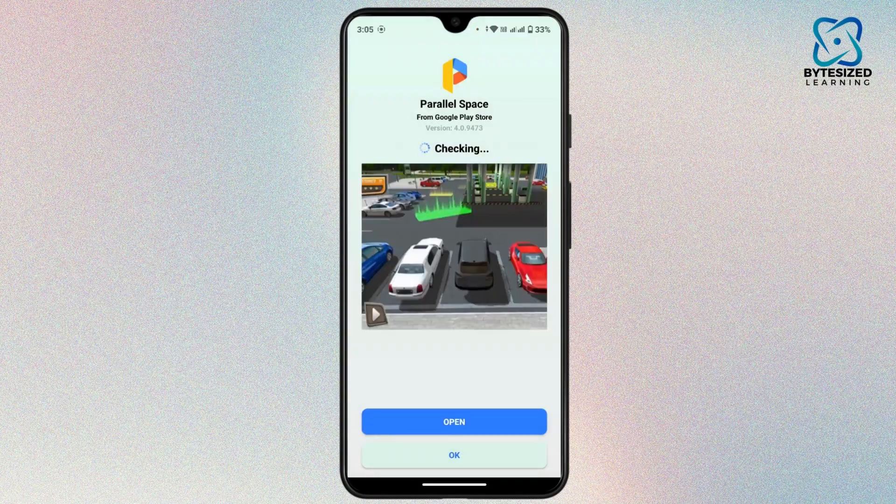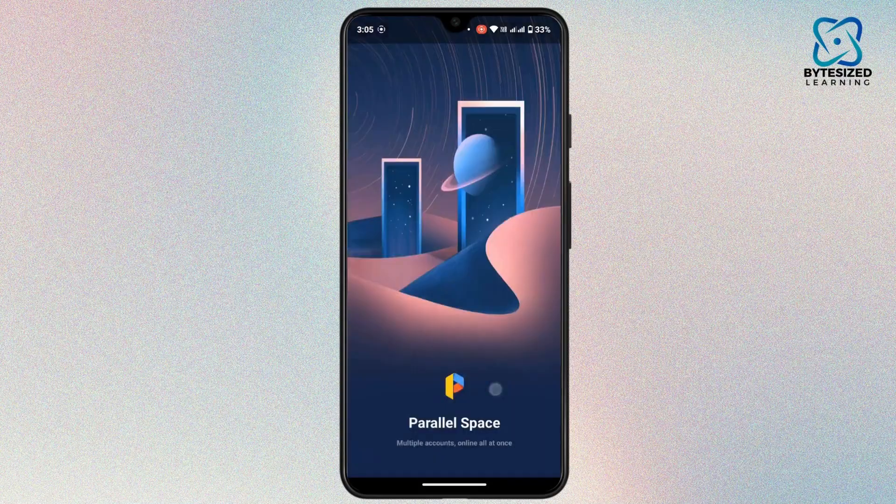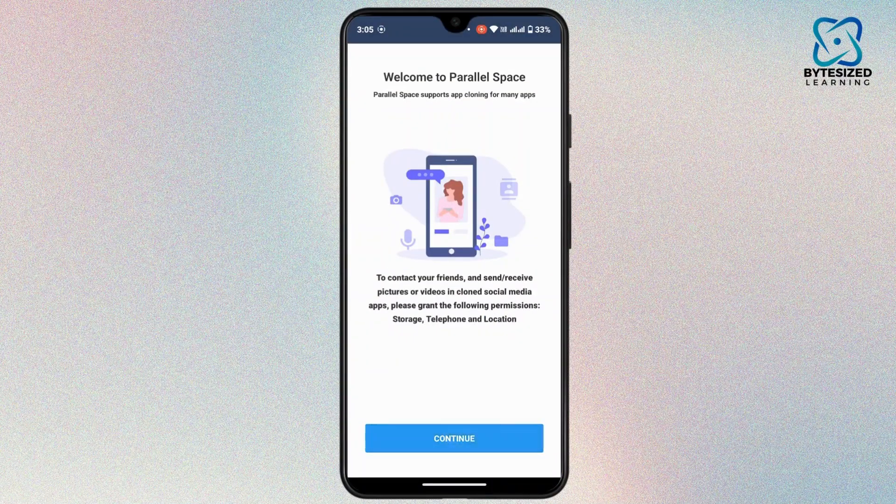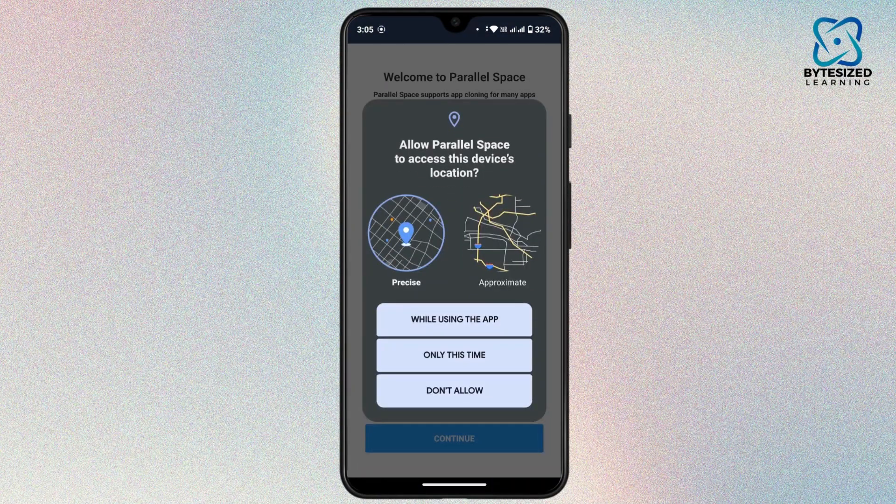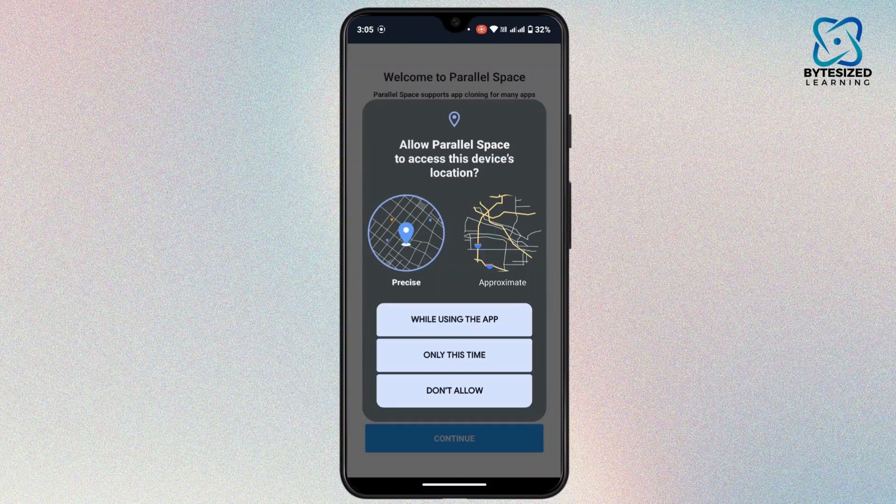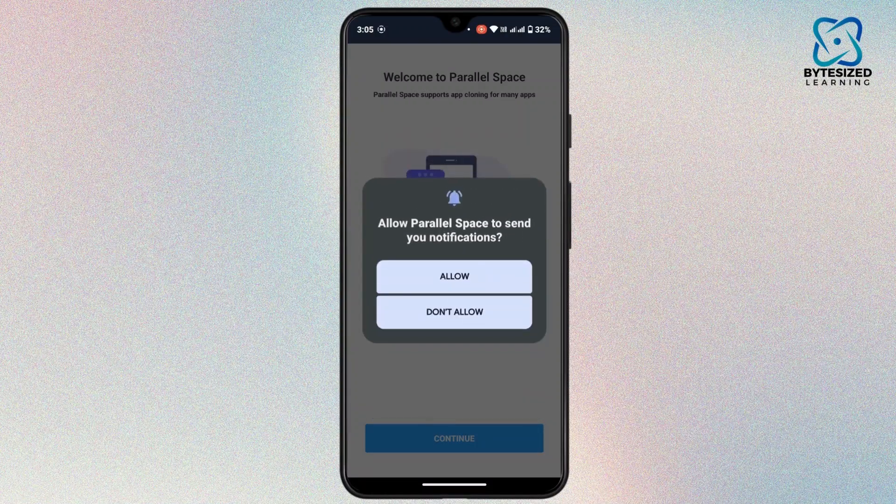Once the application is installed, open up the application. Then tap on Agree and Continue. Then tap on Continue. Now allow the location for this application. If not, tap on Don't Allow or you can go with Allow only this time.